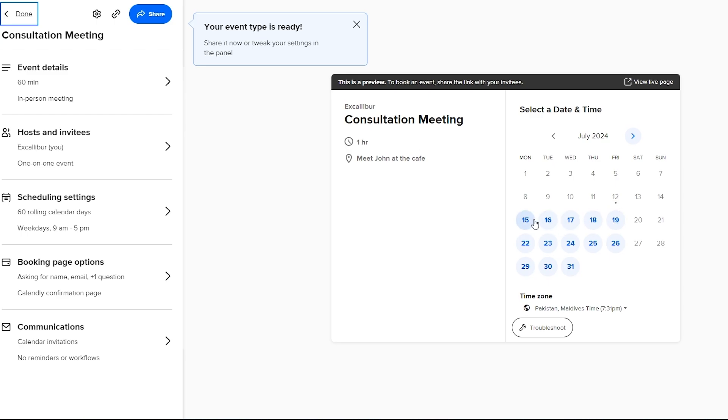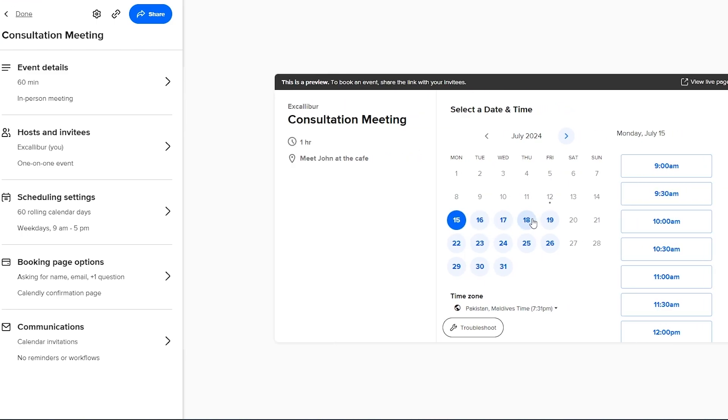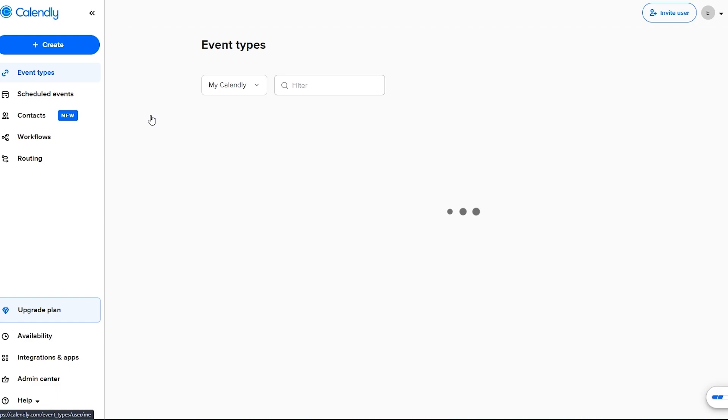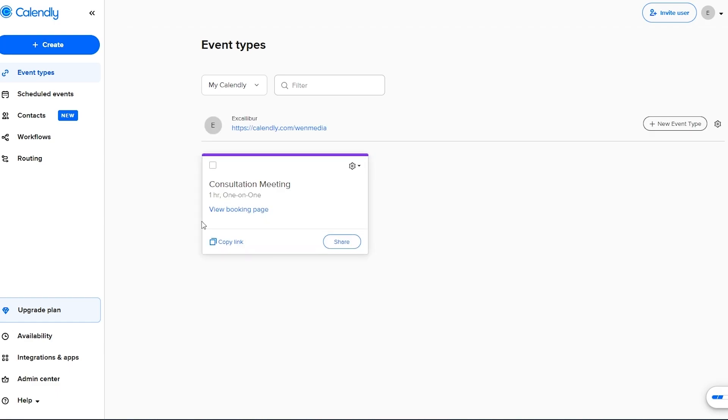Now we just select the date. Let's say it's on the 15th at 4 p.m. So we click on 4 p.m., select the time and then just hit the done button and you should be good to go. So there you go.